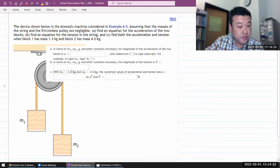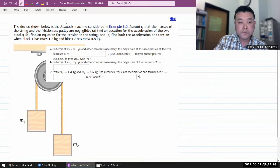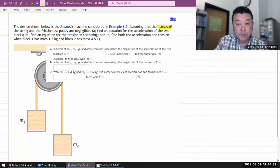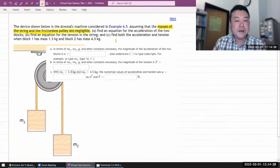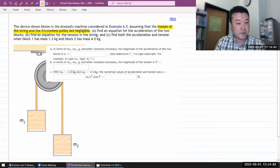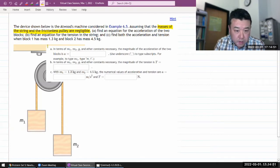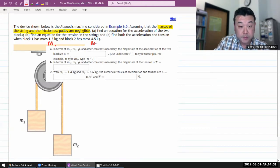It says, assuming that the masses of the string and the frictionless pulley are negligible. That's important — it's going to help justify some of the simplifications that we'll be making. Find an equation for the acceleration of the two blocks. Find an equation for the tension in the string. And find both the acceleration and tension when block 1 has mass M1 and block 2 has mass M2.